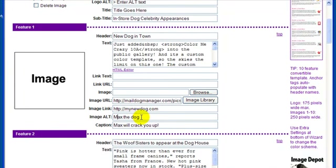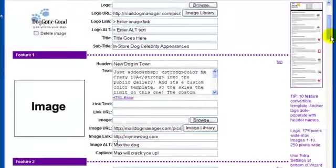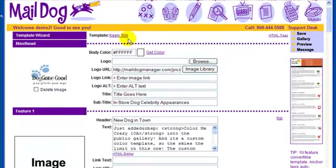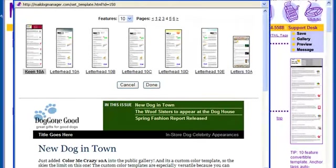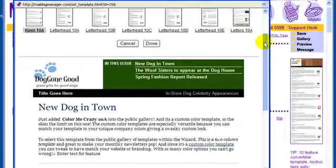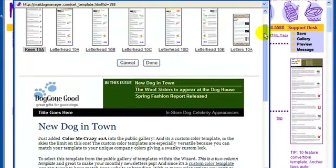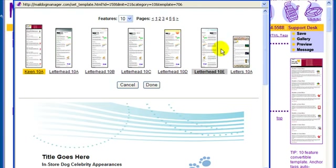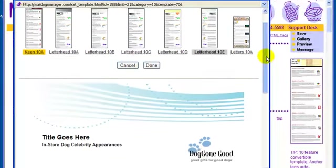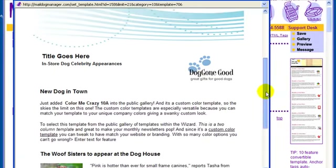Interested in changing your template? You can preview your content in other templates as you're building your message. Simply click on your template name at the top of the page to open the template chooser, and view your message in various designs. Click Done to change to a newly selected template, or Cancel to stay in your previously selected template.